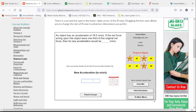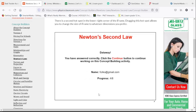An object has an acceleration of 18. The net force were one-third of the original. Then we're going to drop the acceleration to one-third of the original — 6.0.